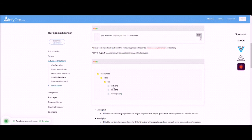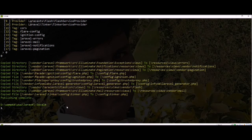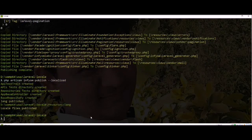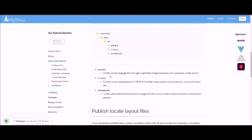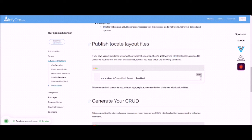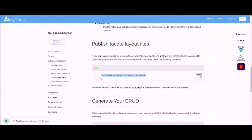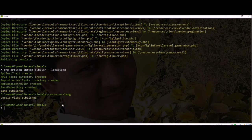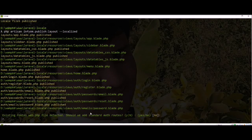Let's publish the Infium stuff. You can use the simple publish command with the localize option. Everything is published. Now you can also publish the layout with the localize option, so you need to run this command for localization.